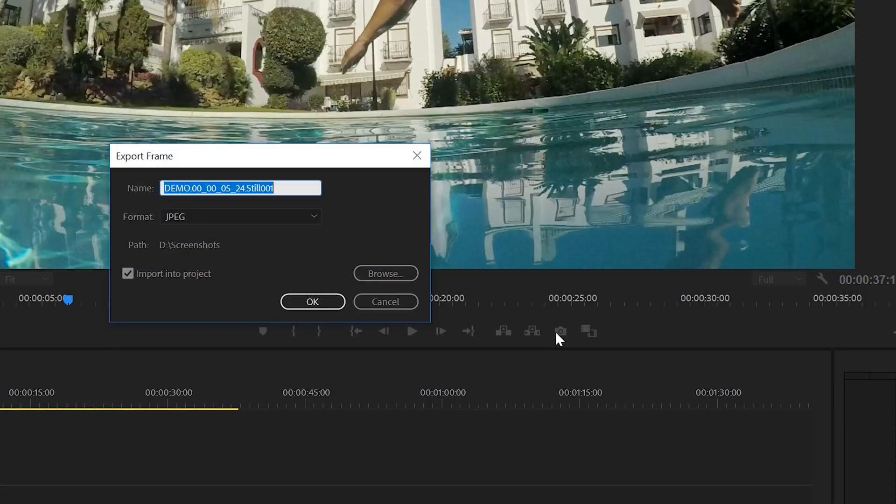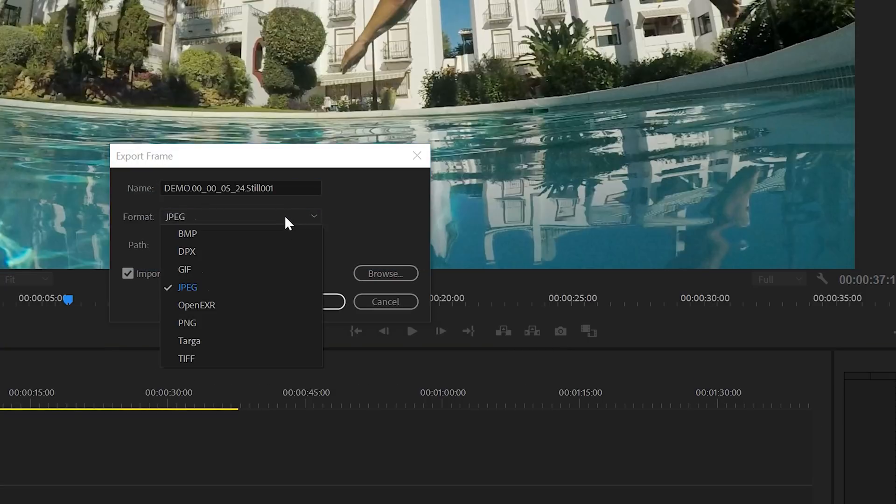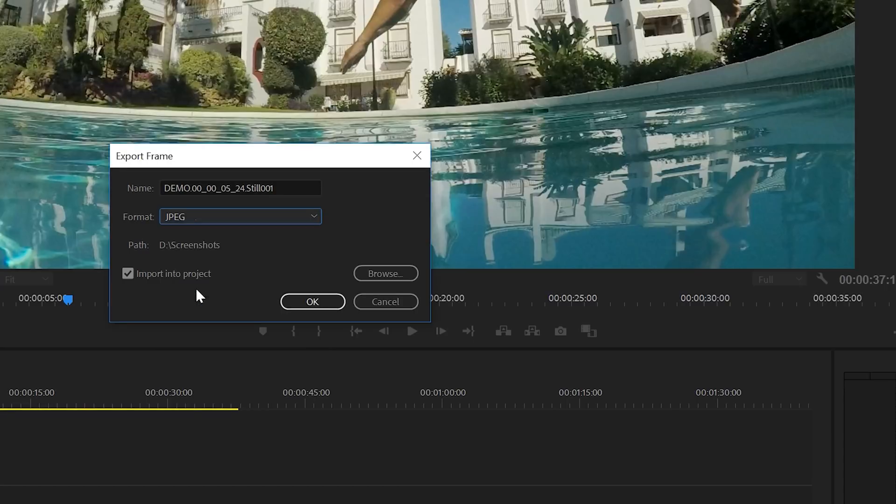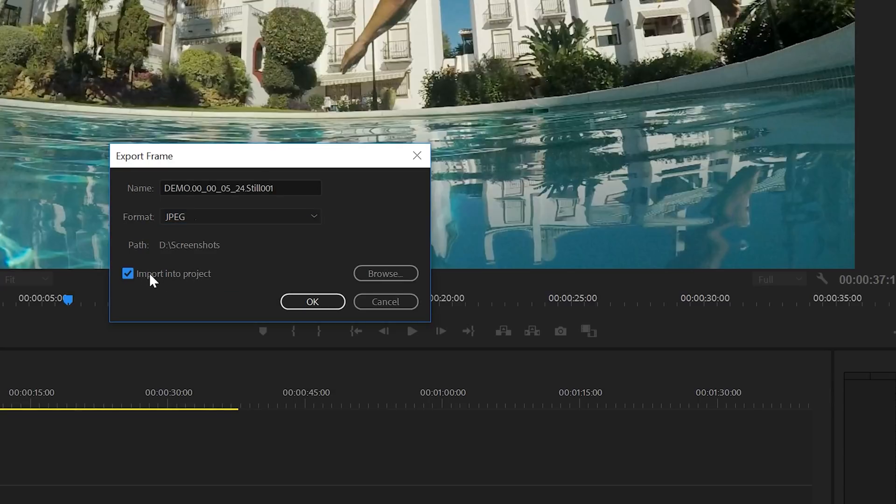If you want, you can change the name of your export here. And you also need to select a format. Mostly I would use JPEG or PNG, that's suitable for most cases. And then there's also the option to select a directory for your exports, and we've also got the option to import the frame directly into the current project.